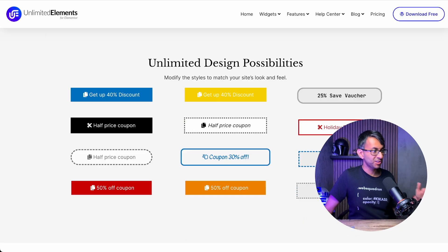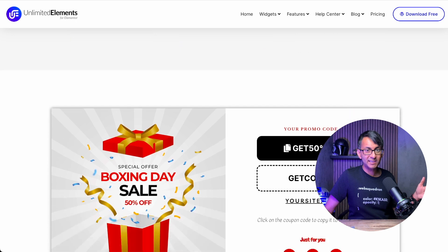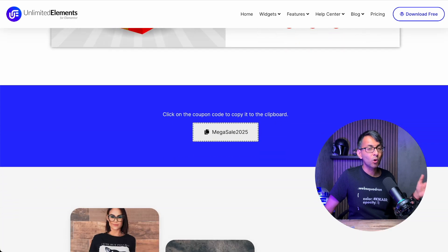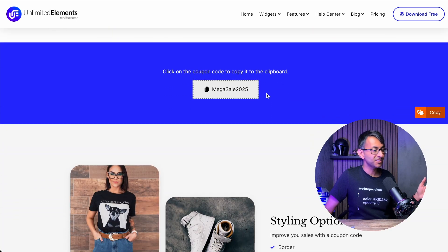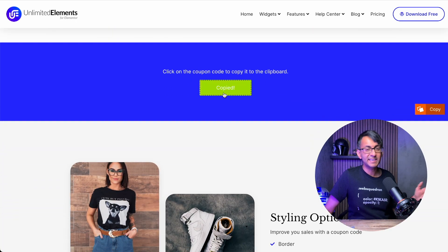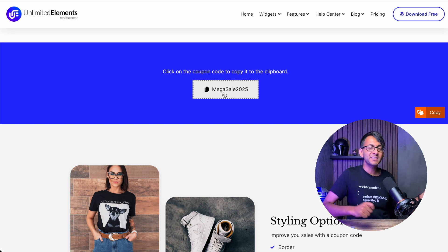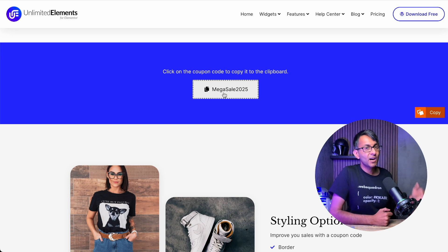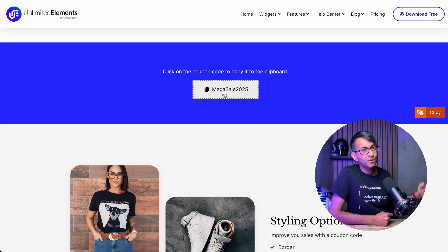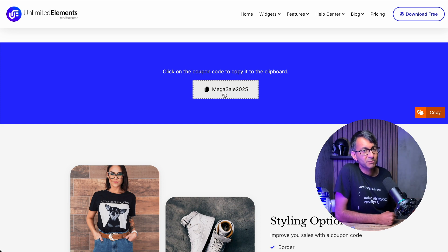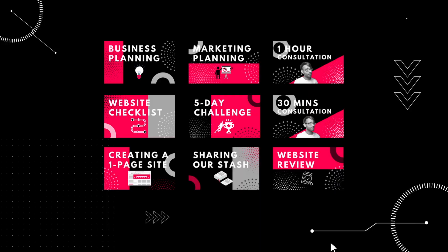The options for customization are almost endless and it's wonderfully easy to use — you just click it, it's copied, then go to your checkout or anywhere else and paste it in. I hope you start using this with Unlimited Elements. This is the coupon code widget. I hope you like, subscribe, share, and follow. Start using it.